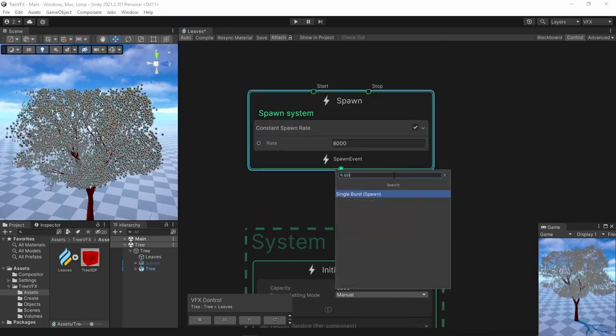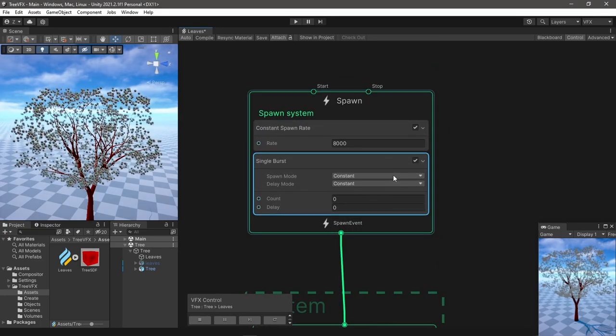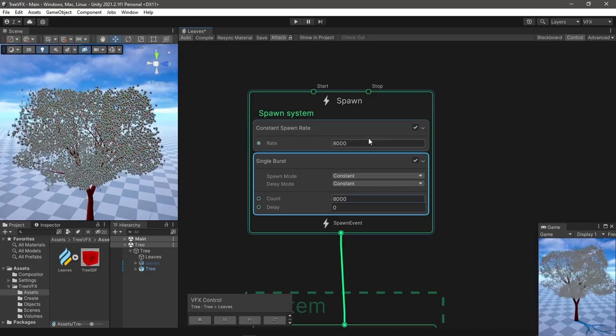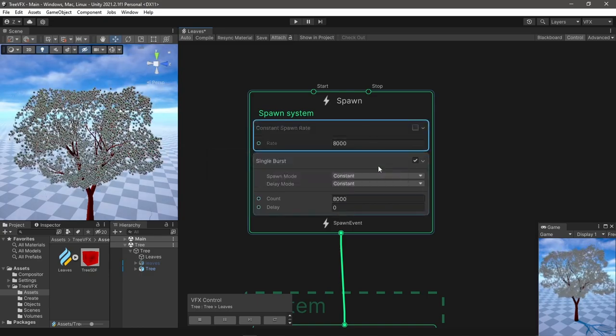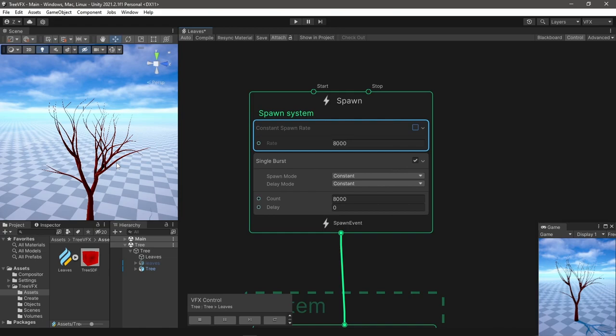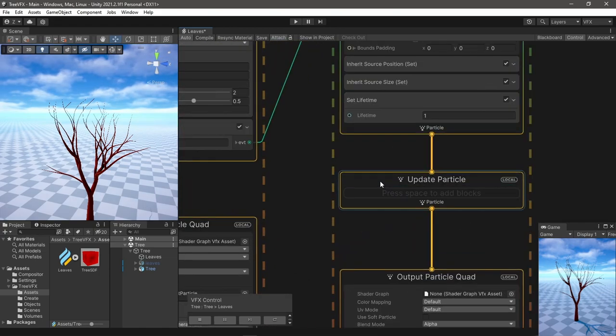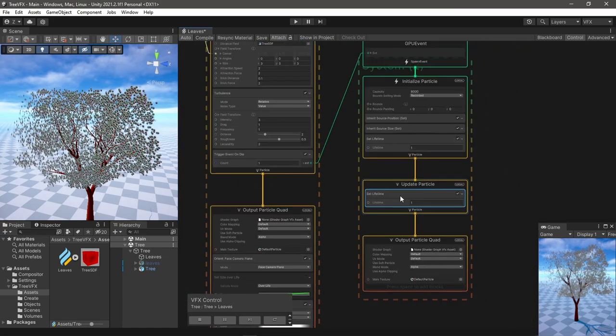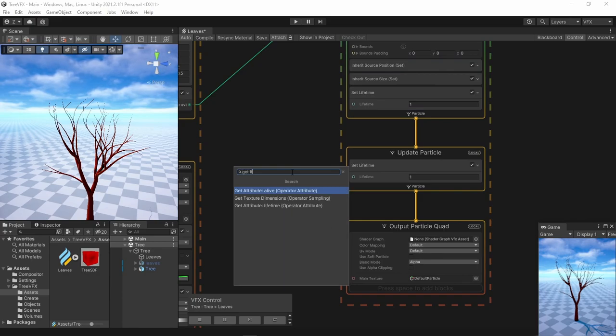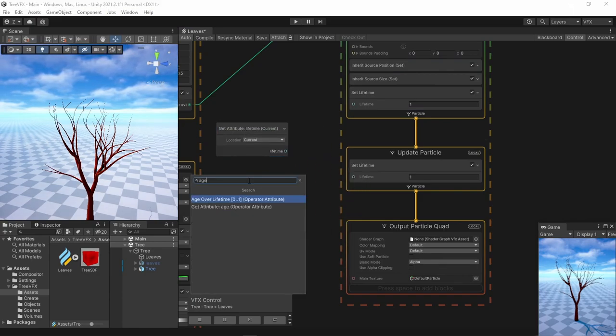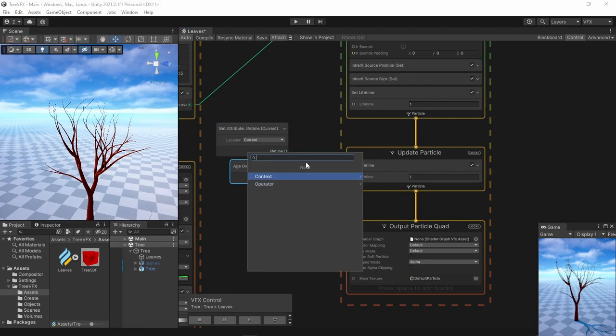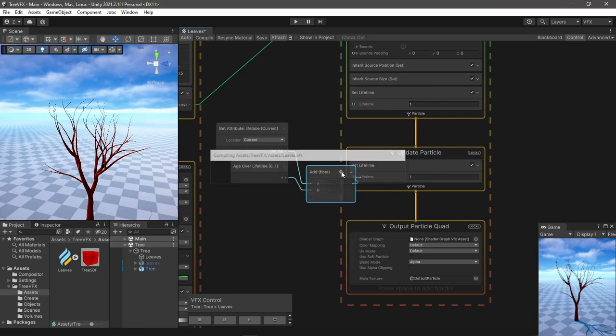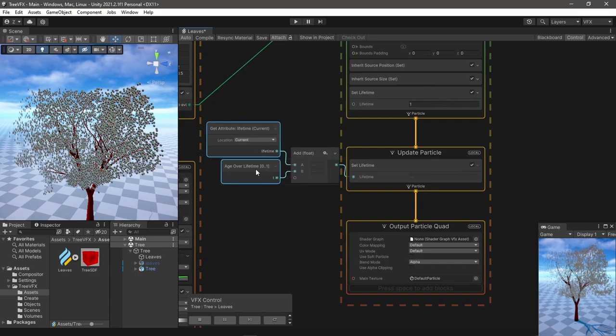But now everything disappears. To fix that, in the new system in update, I'm setting the particles' lifetime to be the age of the system. So basically it will always be alive.